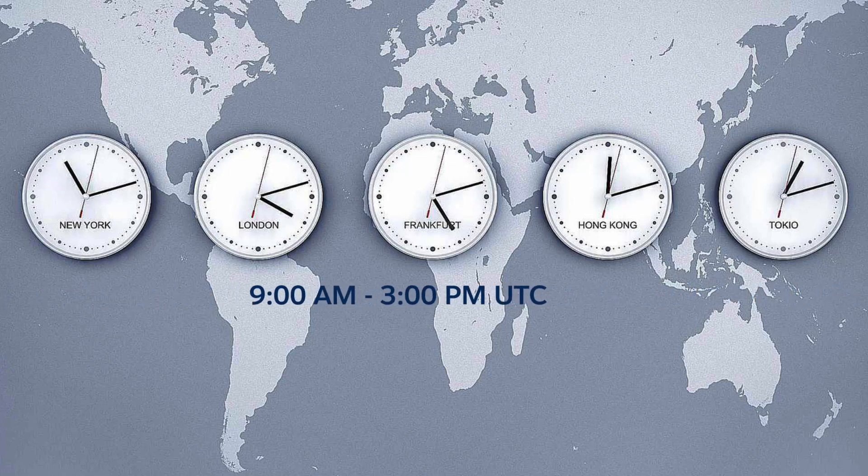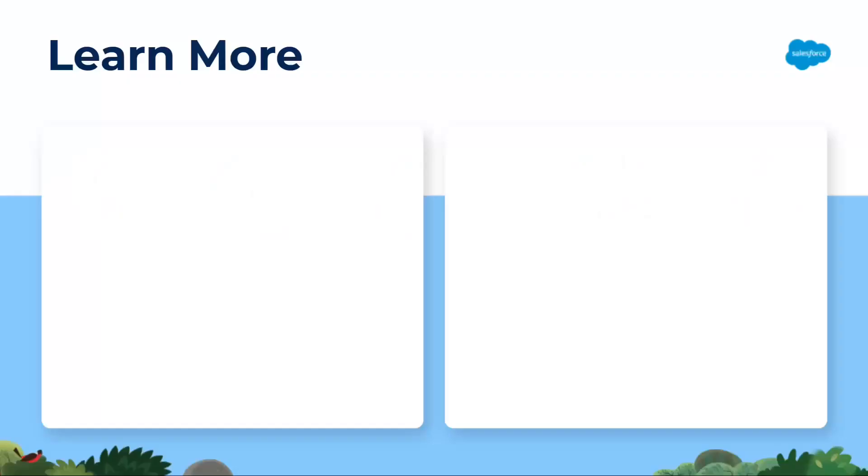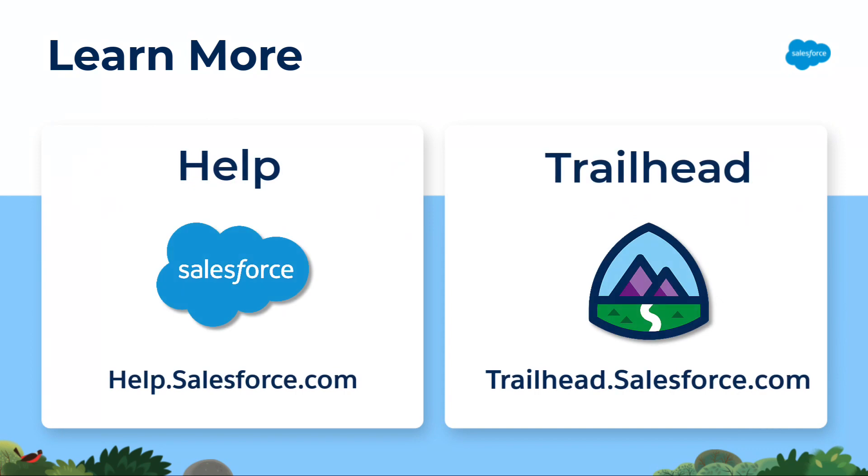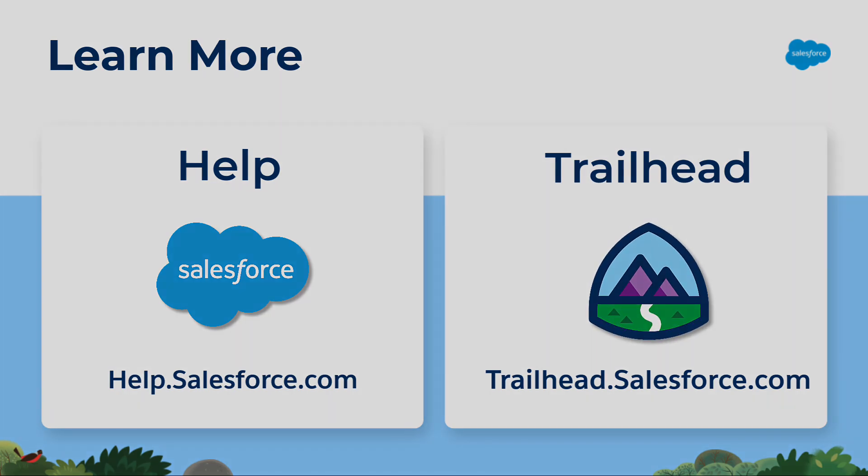So there you have it. Now you know how to schedule a campaign in Marketing Cloud. To learn more about Marketing Cloud personalization, check out help.salesforce.com or visit us on the trail at trailhead.salesforce.com. Thanks for watching.